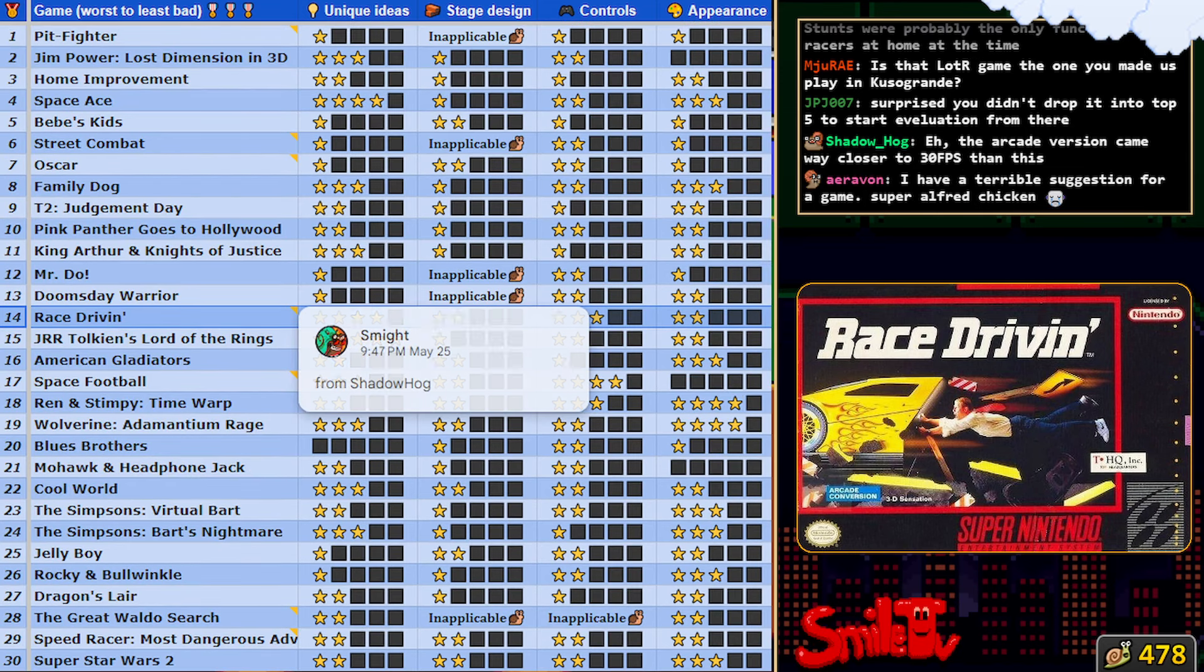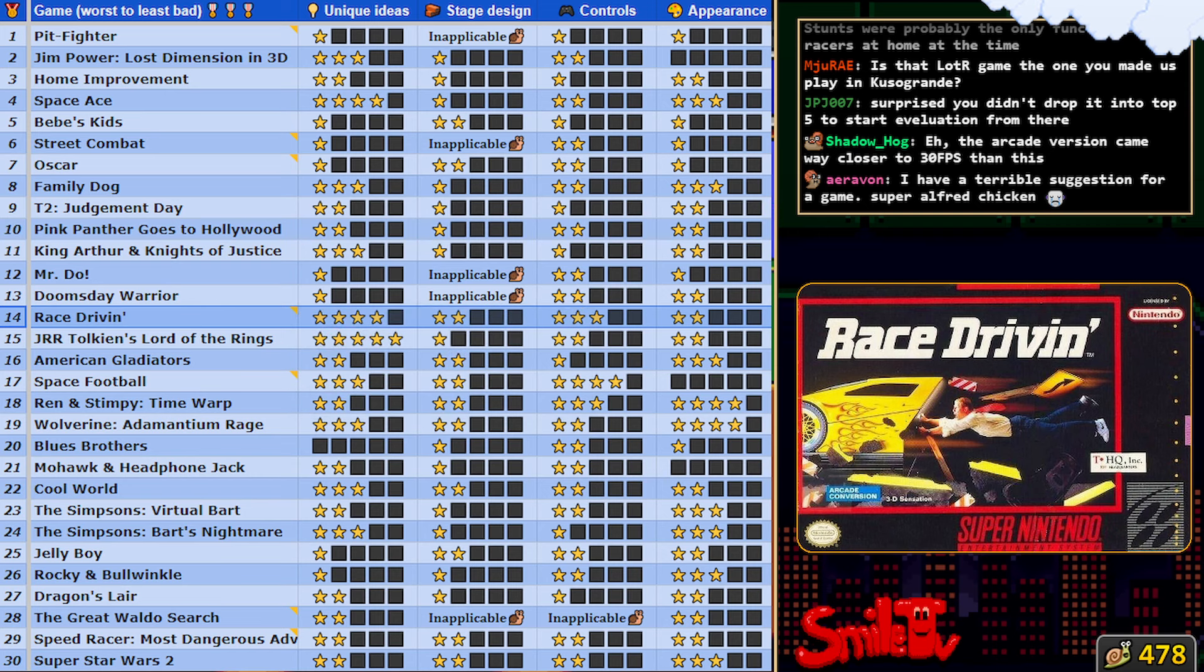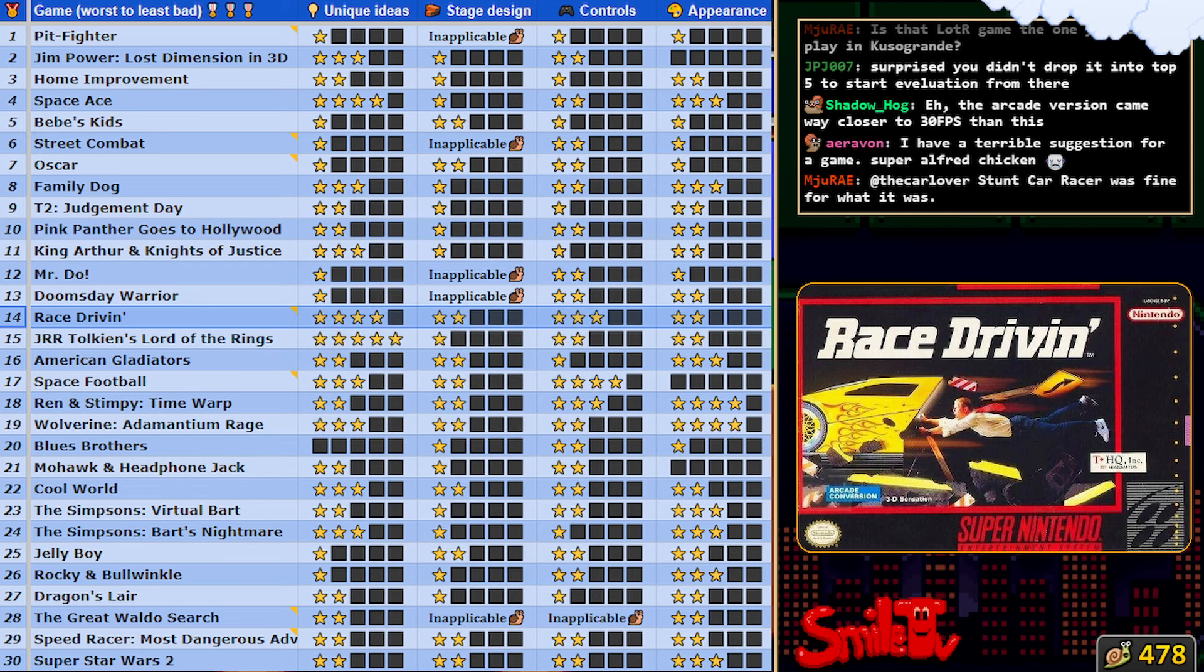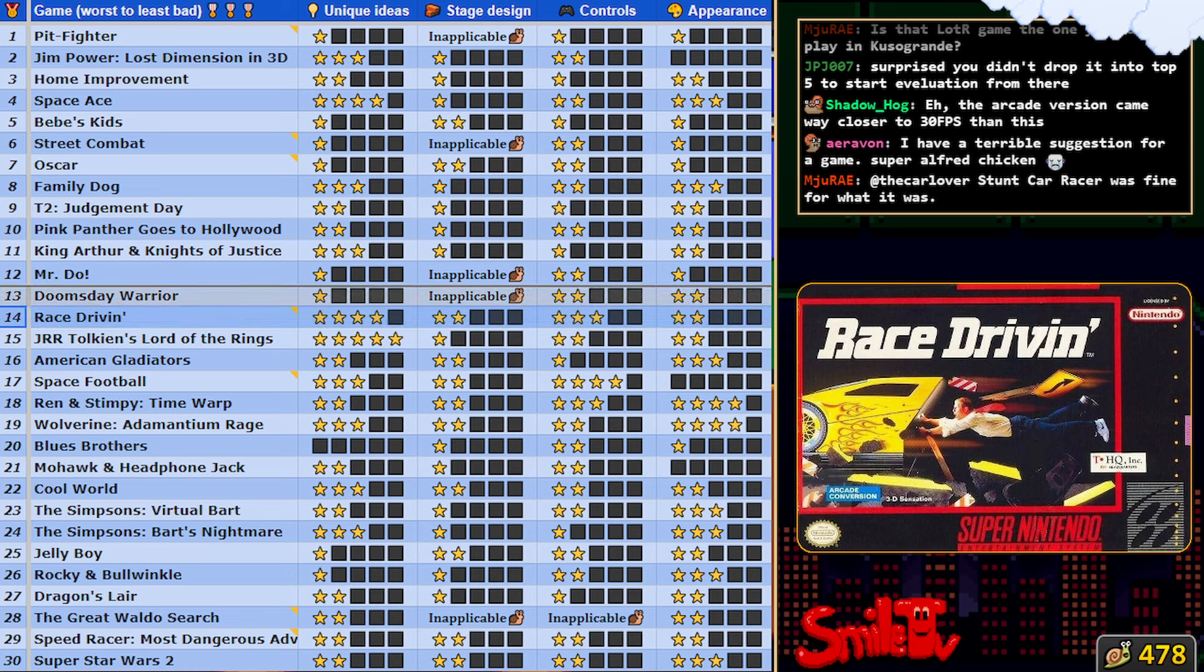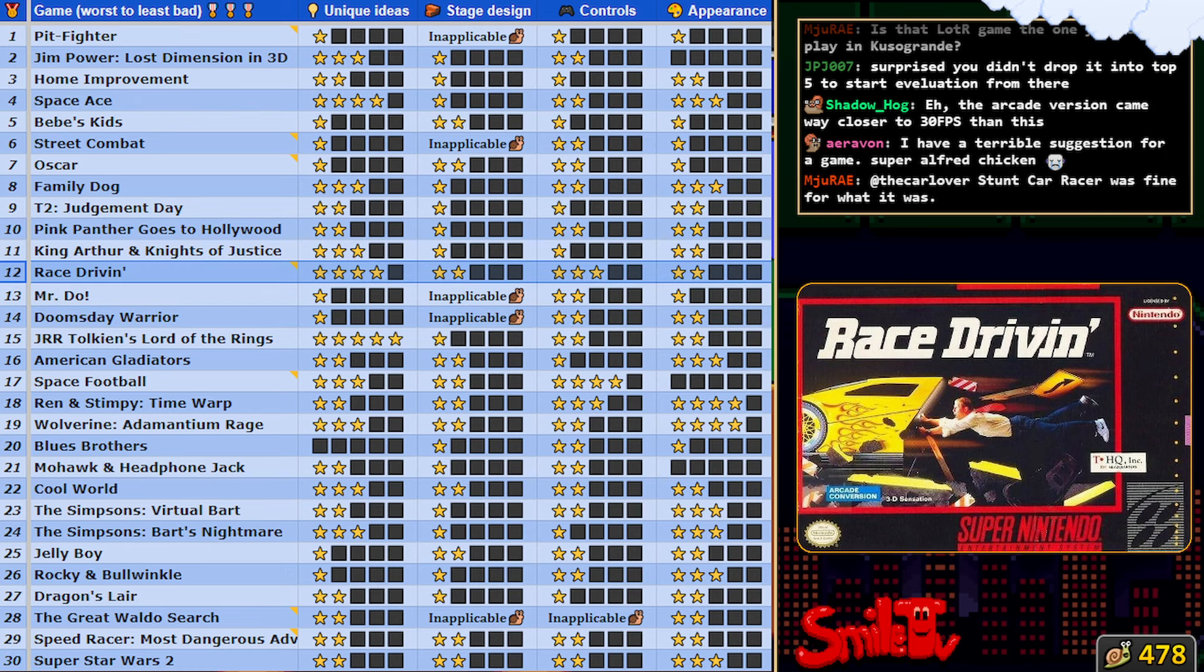Doomsday Warrior is that ridiculous fighter game. Mr. Do is the arcade game. I feel like I am inclined to drop it above all these things too.